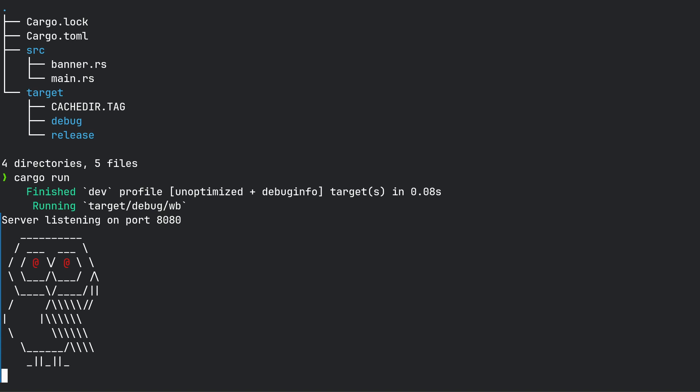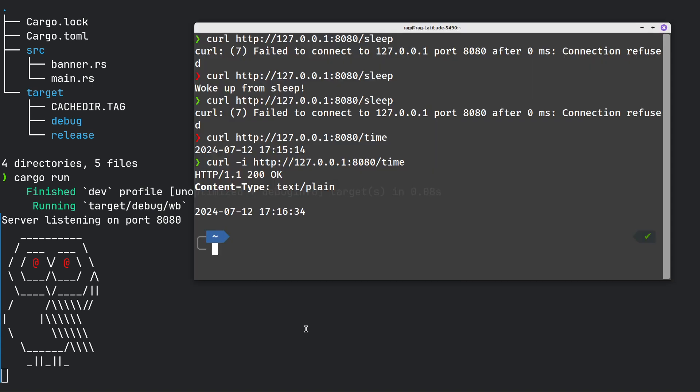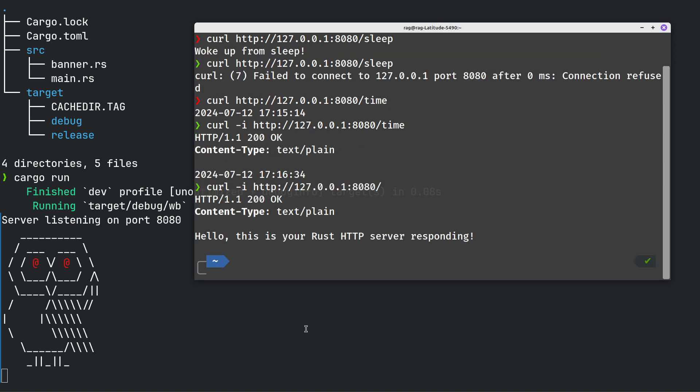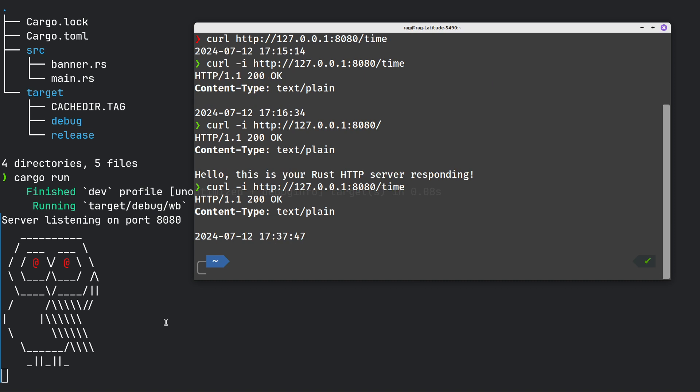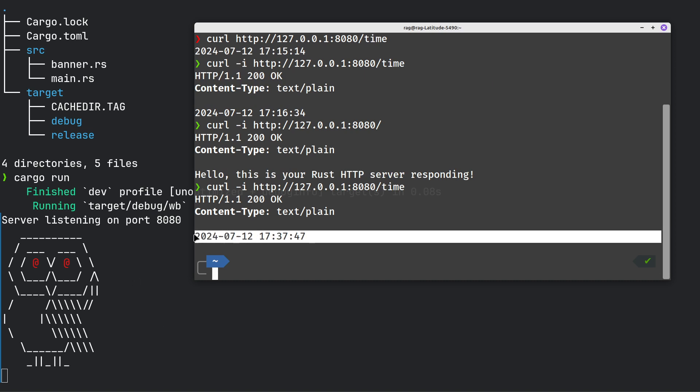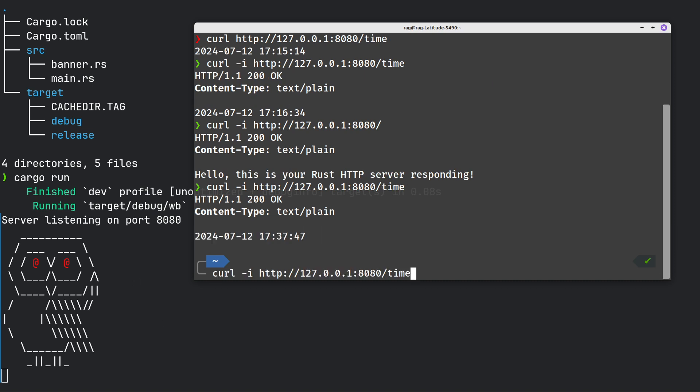Server listening on port 8080. If I do curl -i for interactive, I'll get the status and the content as well. So let me just run it with nothing - hello this is your Rust server responding. Then we'll run it with time, it should give us the time which it has done. Then we'll run it with another function which is sleep and then it should come back in a second.